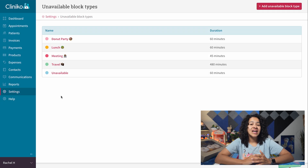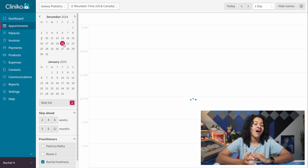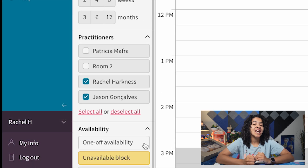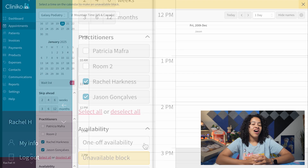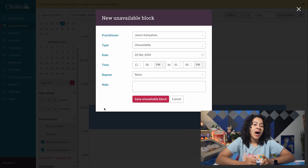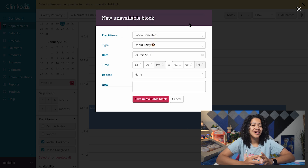Now, let's schedule time off. Go to your Appointments page and pick the date you want to block off. Then, under Availability, click Unavailable Block. On the calendar, select your desired time, and a pop-up will appear where you can choose your desired type of block from the drop-down menu.